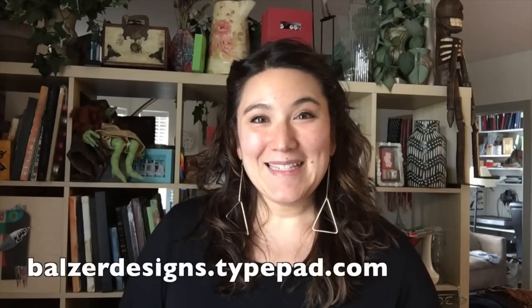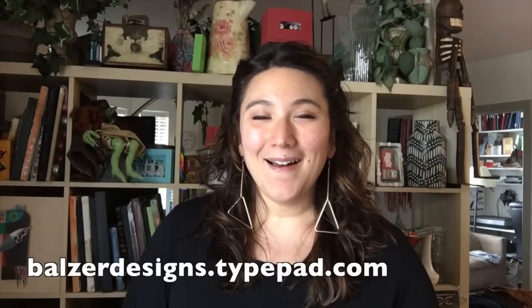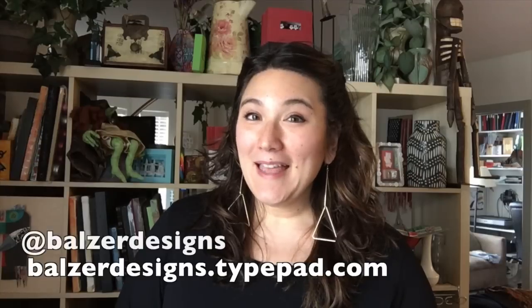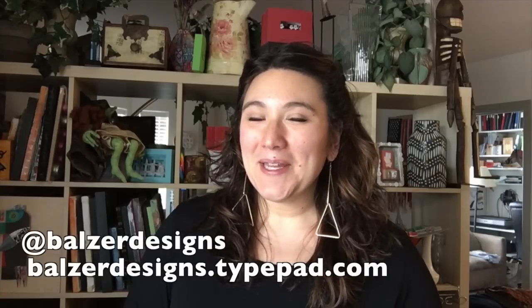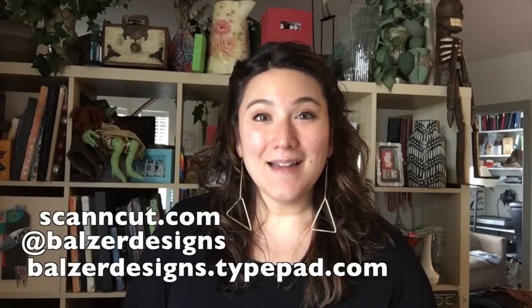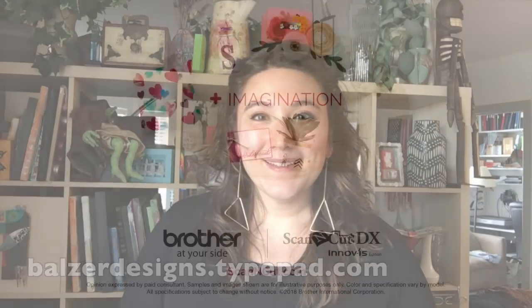Thanks so much for watching. For more tips, tricks, and tutorials, be sure to visit my blog at balzerdesigns.typepad.com. Subscribe to my YouTube channel. And of course, don't forget about the Scan and Cut website at ScannCut.com.